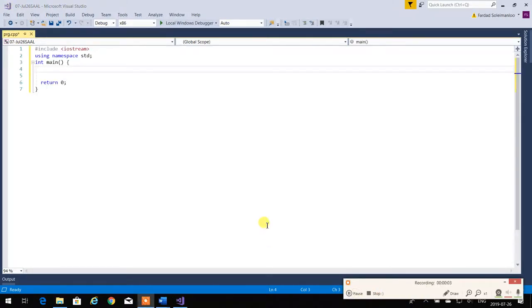In C++, a capability was added that you can create a variable or an instance of something anywhere, unlike C. In C, you have to do it at the beginning of the block. In C++, you can do it anywhere.